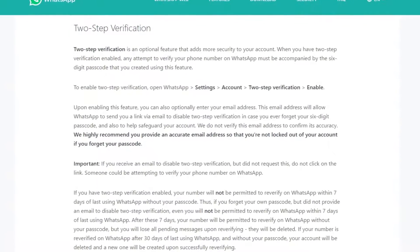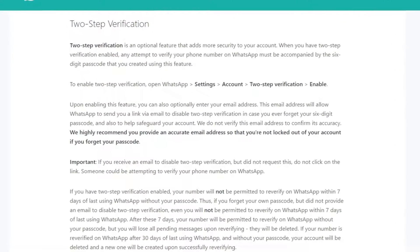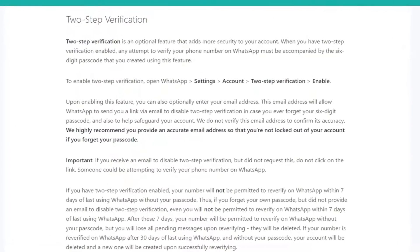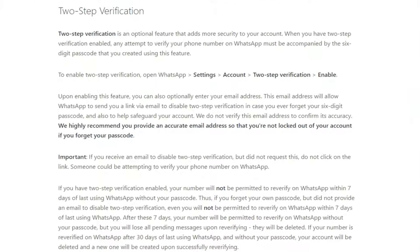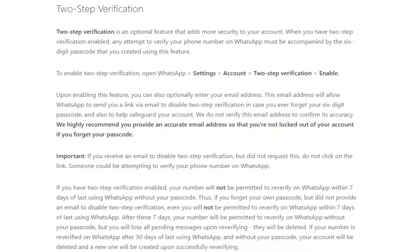What's up everyone! WhatsApp has recently added a new security feature called two-step verification. After the end-to-end encryption, it is one more security update from WhatsApp. But it is not available for regular users yet. But in this video, I'm going to show you two different ways to start using this feature from now. So without any further ado, let's get started.